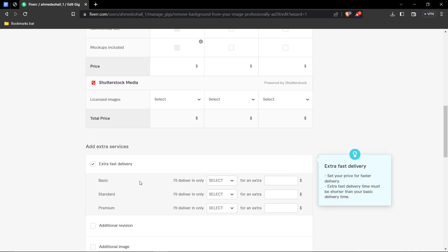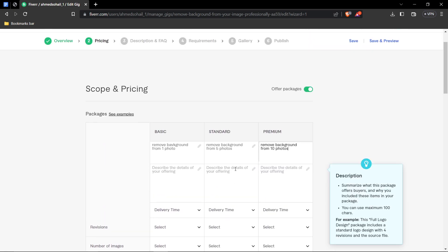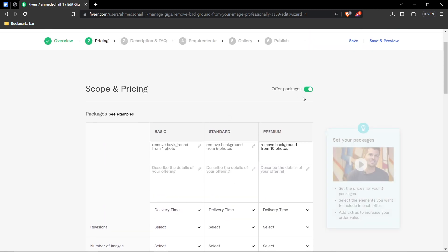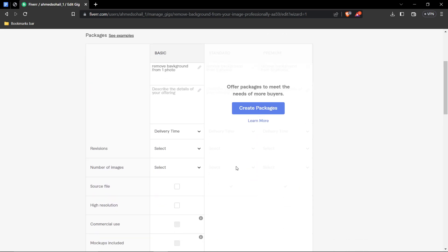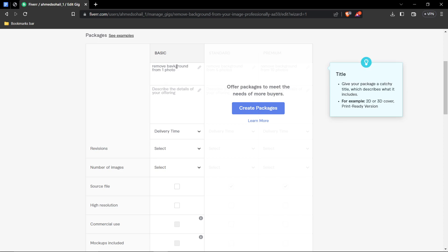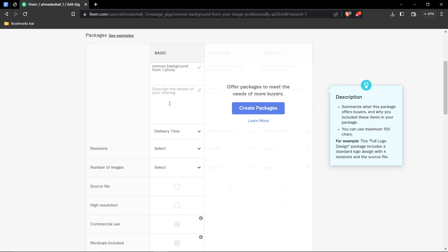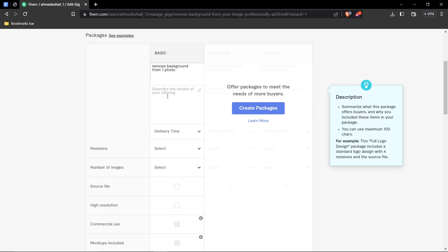And, of course, you can choose your time. And, yeah. So, first of all, for the sake of the video, to keep it short, I'm going to just turn off the other packages. And we're going to concentrate on our basic package. So, remove background from one photo. So, describe it.